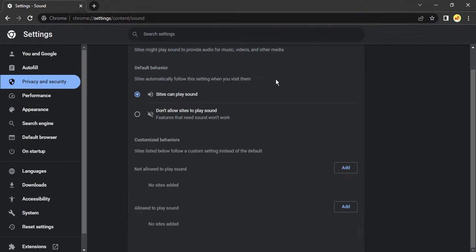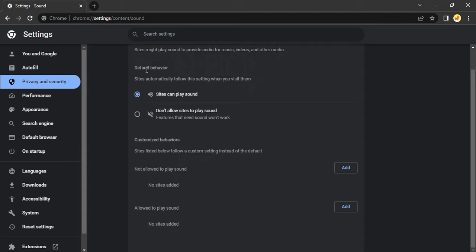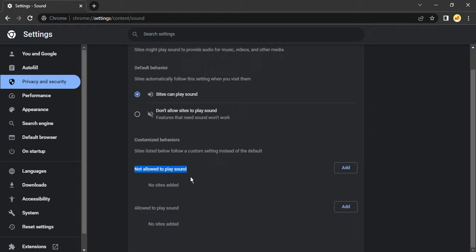Make sure the default behavior 'Sites can play sound' is checked. The second thing is there's an option that says 'Not allowed to play sound'—make sure the site you're trying to access is not in this list.